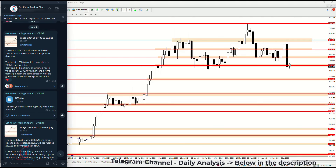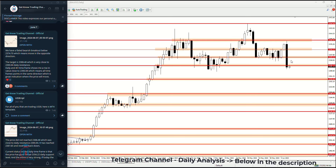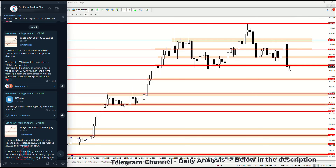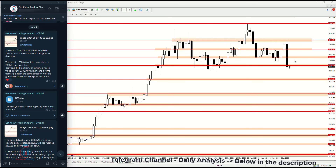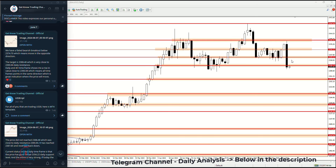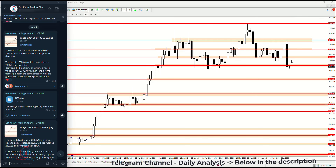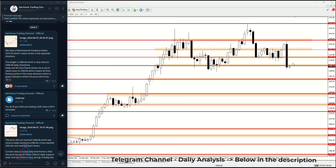I will show where the potential target is after the price makes a breakout to the downside or to the upside, so traders can know where the price could go and what the targets are for the trading.